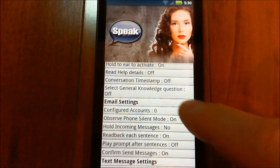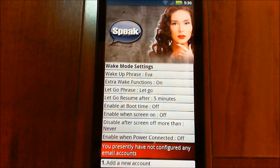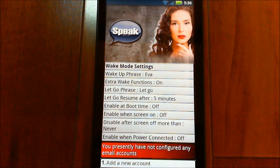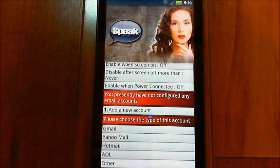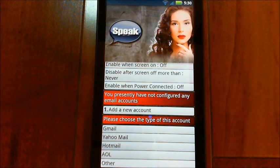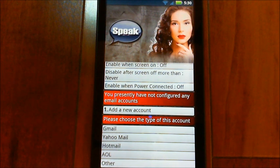Let's go and set up an account now. You presently have not configured any email accounts. Tap on this one. 'Please choose the type of this account.' I've put in the most popular email accounts and all the configuration settings are already automatically set up for those. If you have something different, choose 'other.'